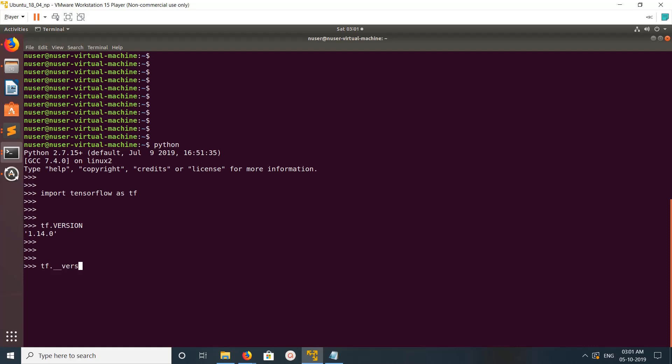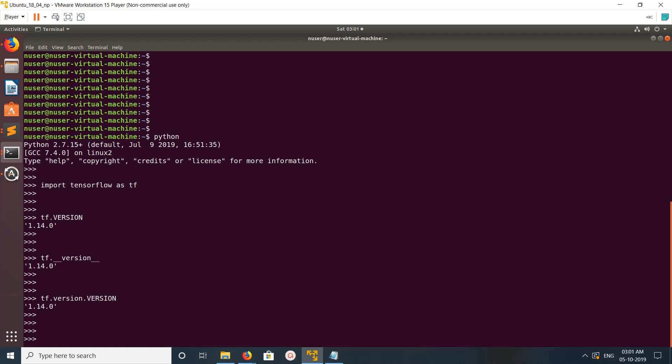Or the third option is you can just print it like this: tf.version.version. These are the options. If you want to check where we actually installed the TensorFlow module, for that we